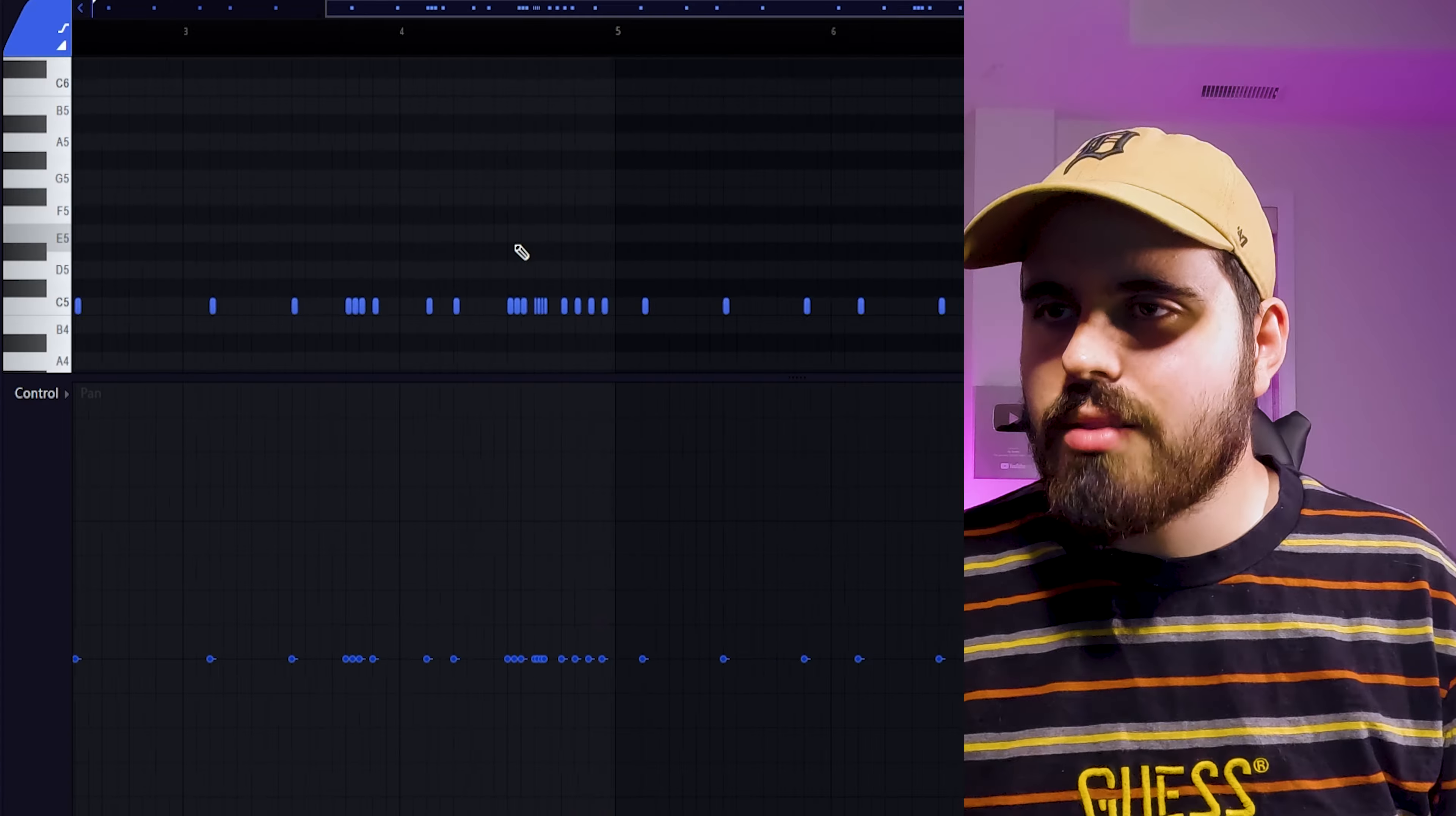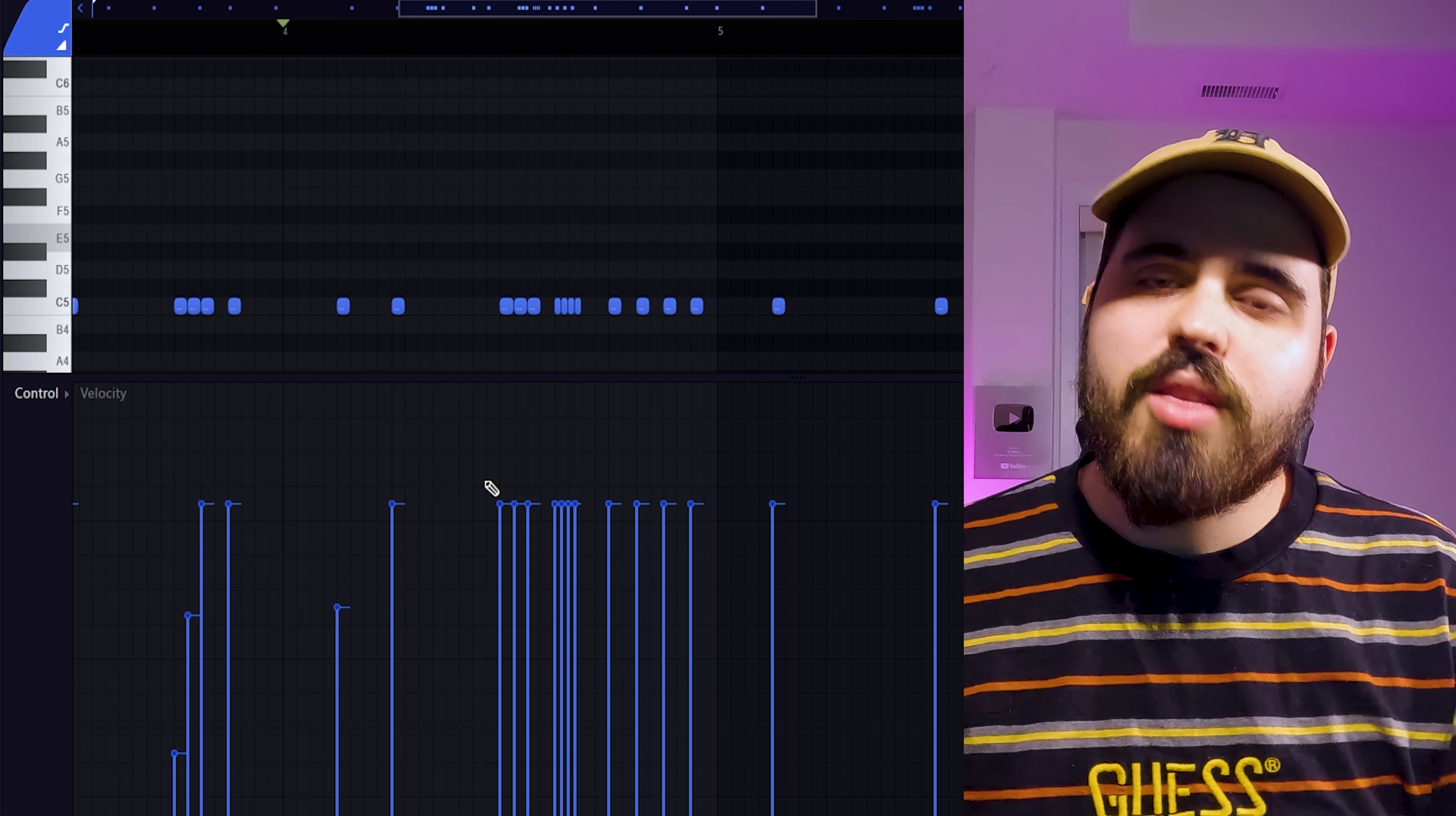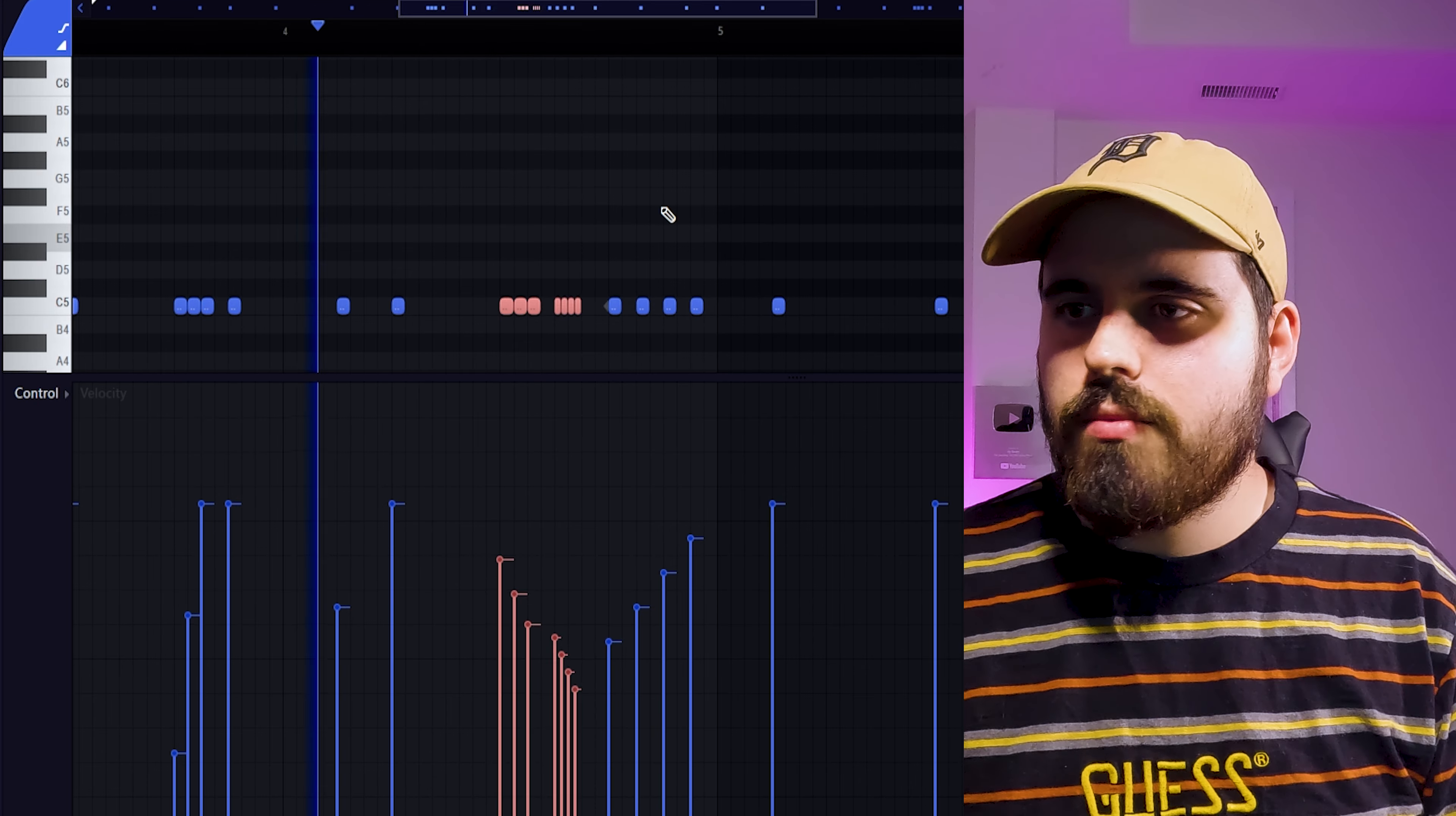One thing I really like to do whenever I have a snare roll is get some panning going on. Just kind of get something interesting with the panning. Whether it's just from side to side or whatever you want to do. And you can do something similar with the velocity. But be intentional with it. So for example here, I want to bring this down. I want this roll to be a little bit less impactful. And then I want this to kind of build a rise back into that next drop.